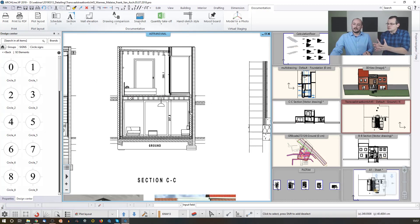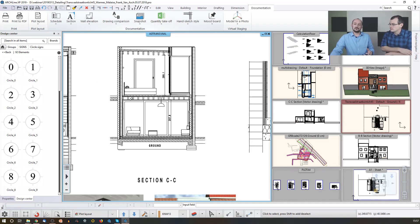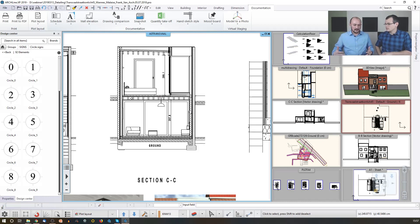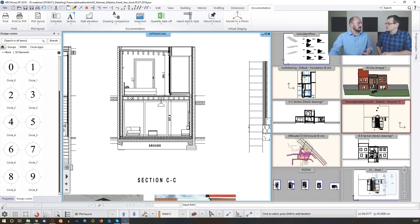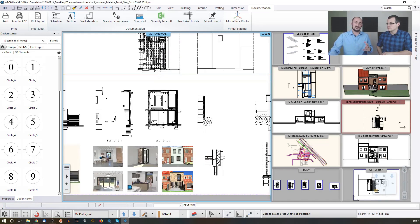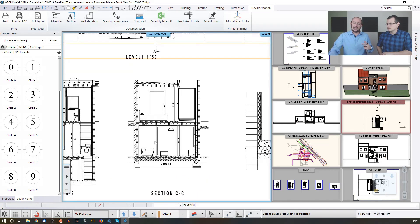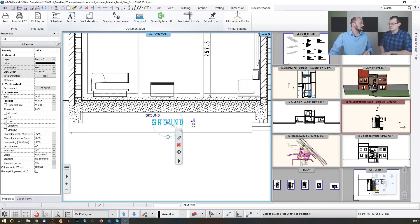What do you use the plot layout for, apart from collecting drawings? Things that you cannot do on a plot layout are things you shouldn't do on paper in real life. The paper is representing the drawing, not the building — you shouldn't create walls here. We are in paper space, so this is where you can add, for example, a text, or a label, or something like that.